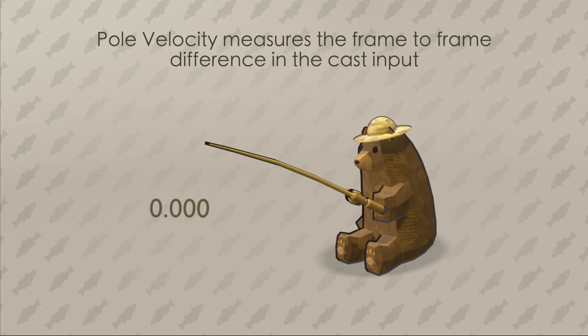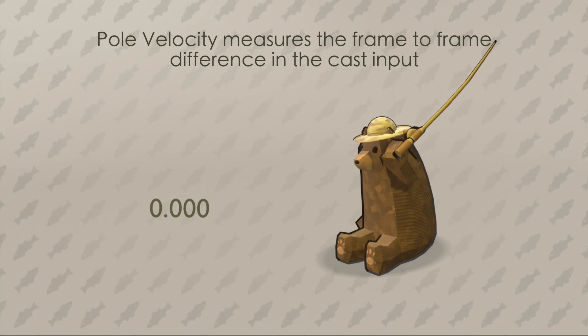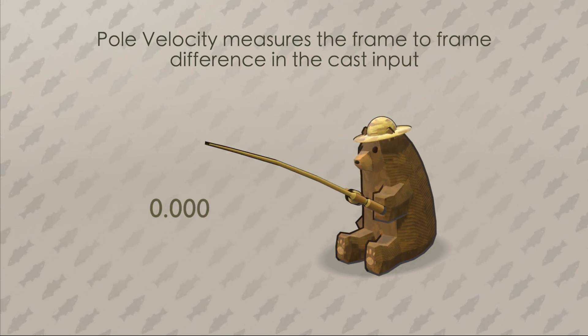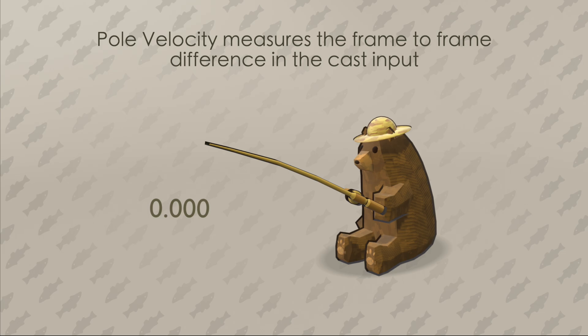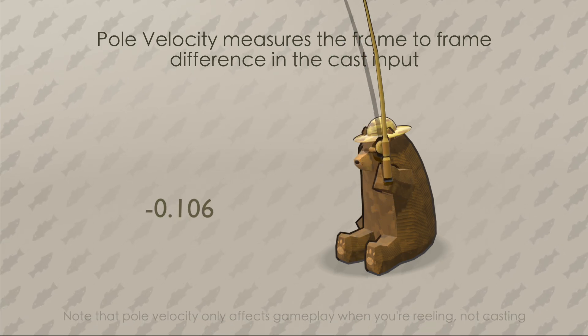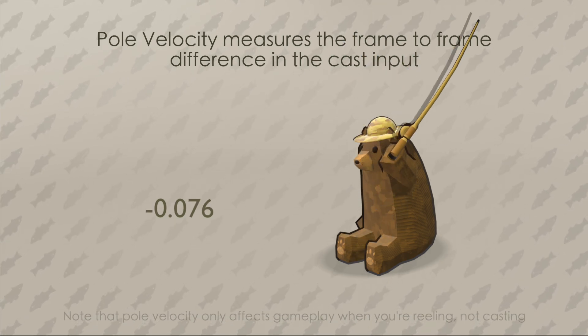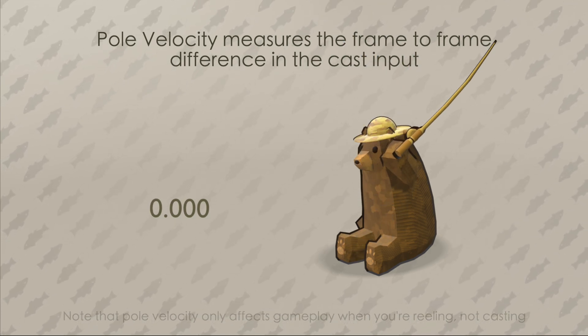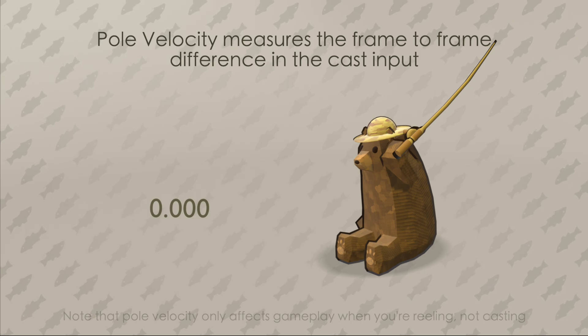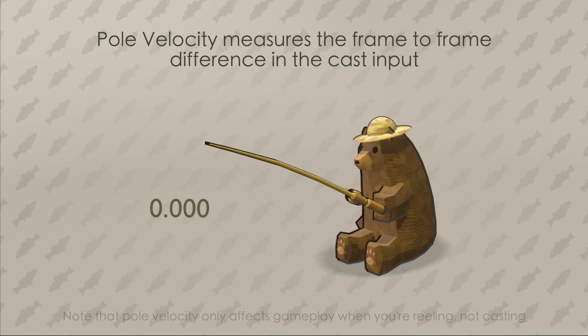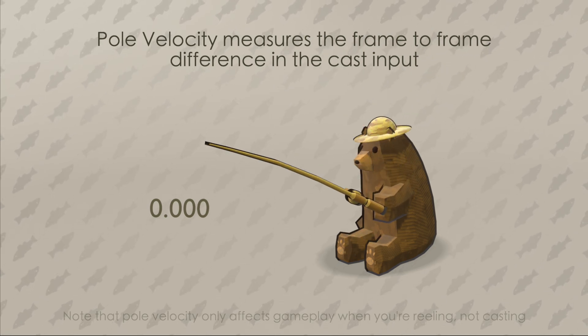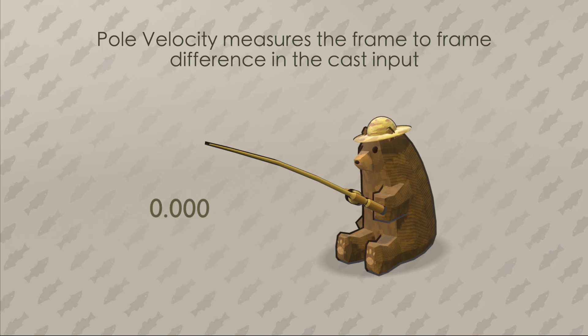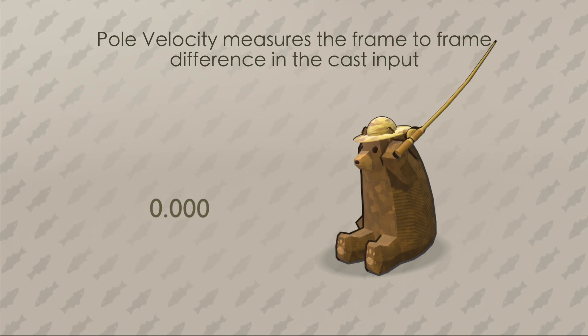Pole velocity measures how much the input has changed from one frame to the next. It basically keeps track of how fast you, the player, are moving the pole, and if your velocity is above a certain value, then the fish gets away. It's important because it adds a little bit more finesse to the reel, rather than just moving the slider as fast as you can.